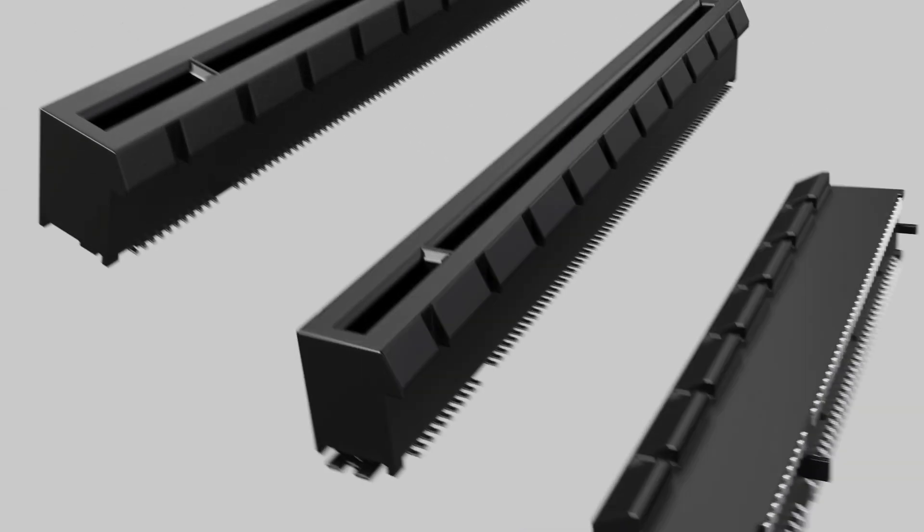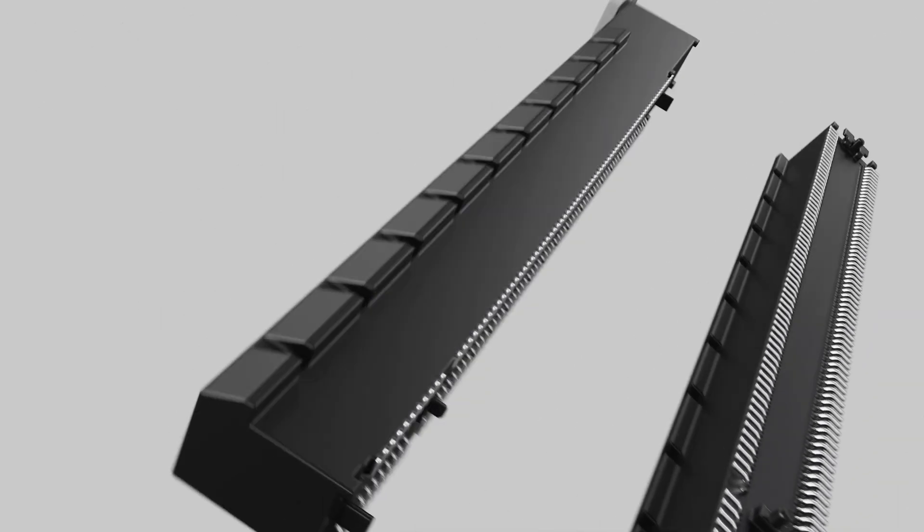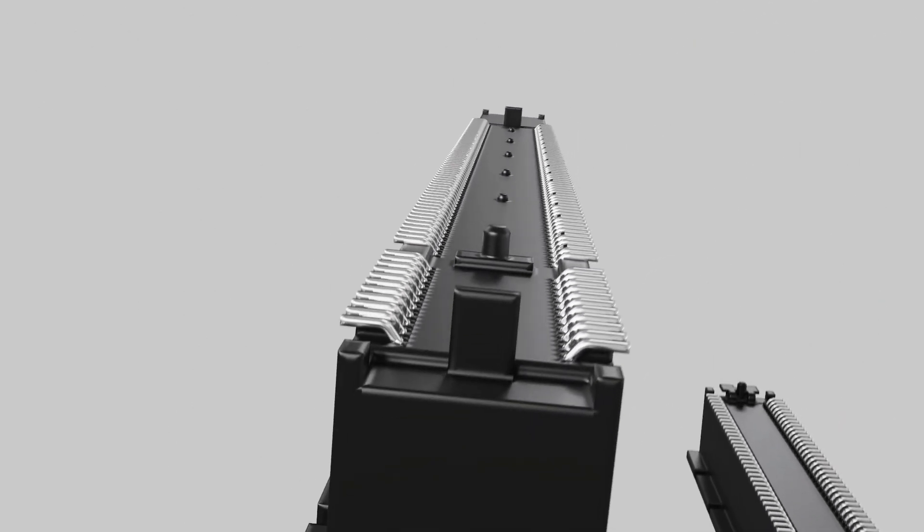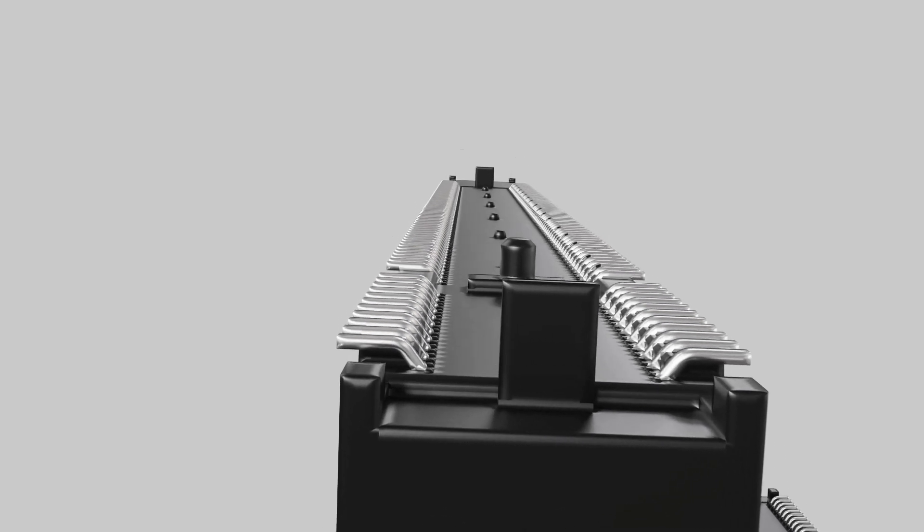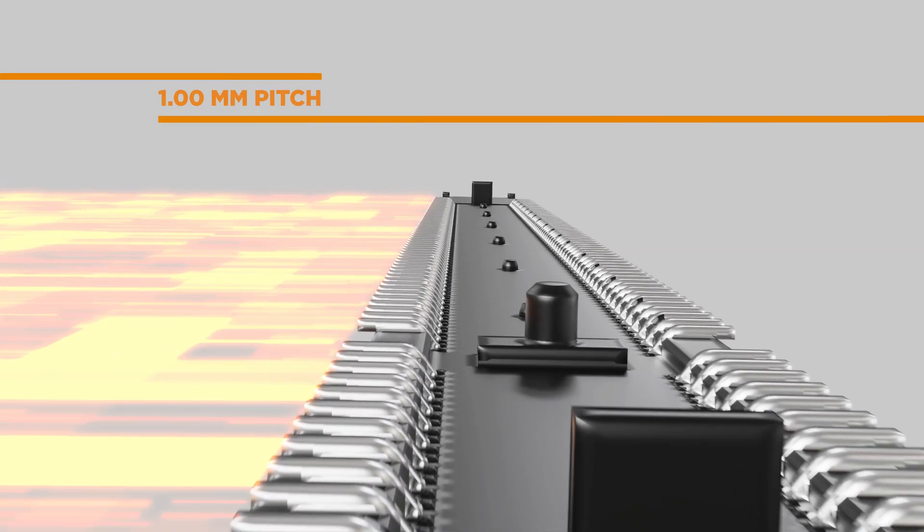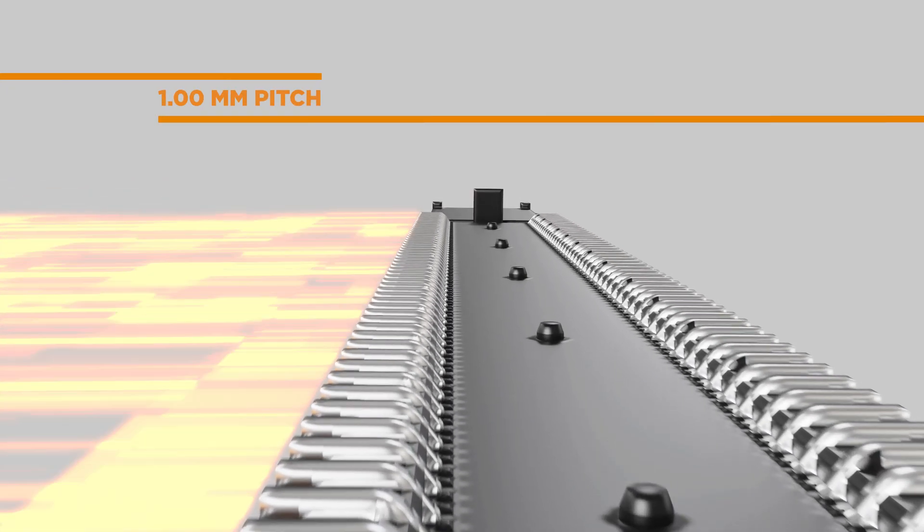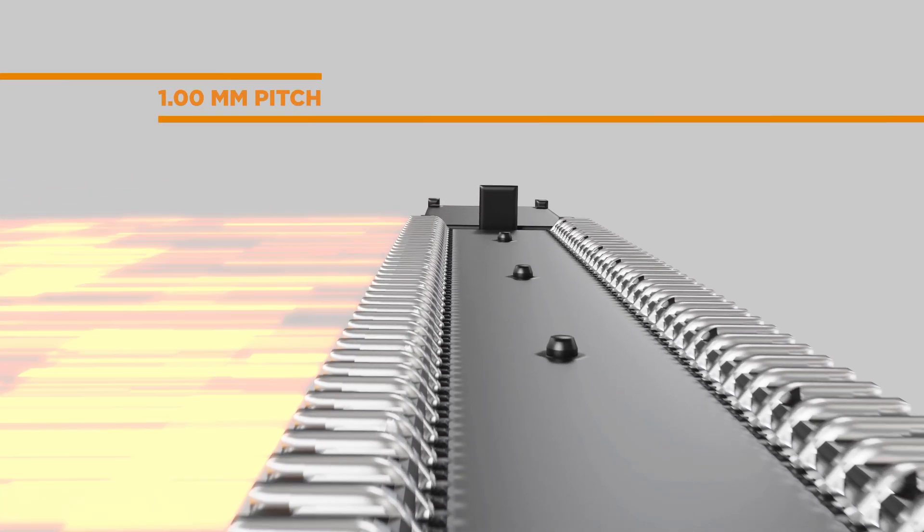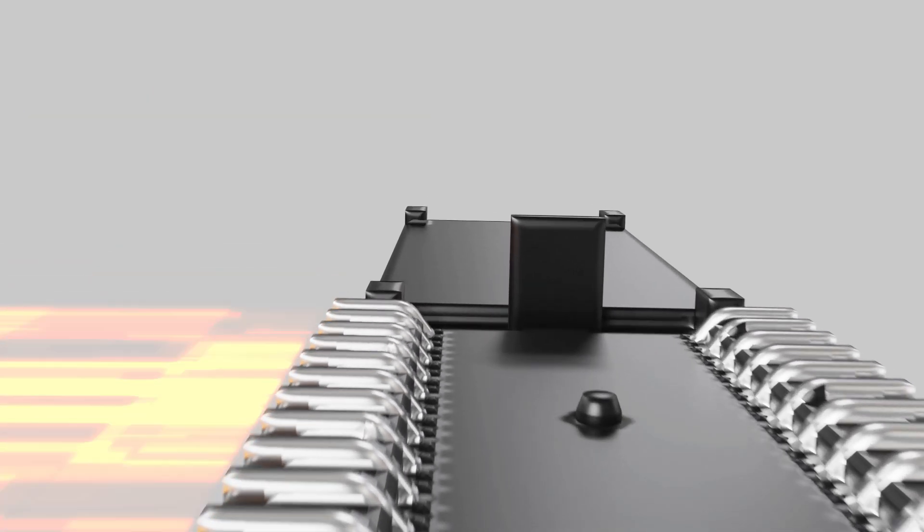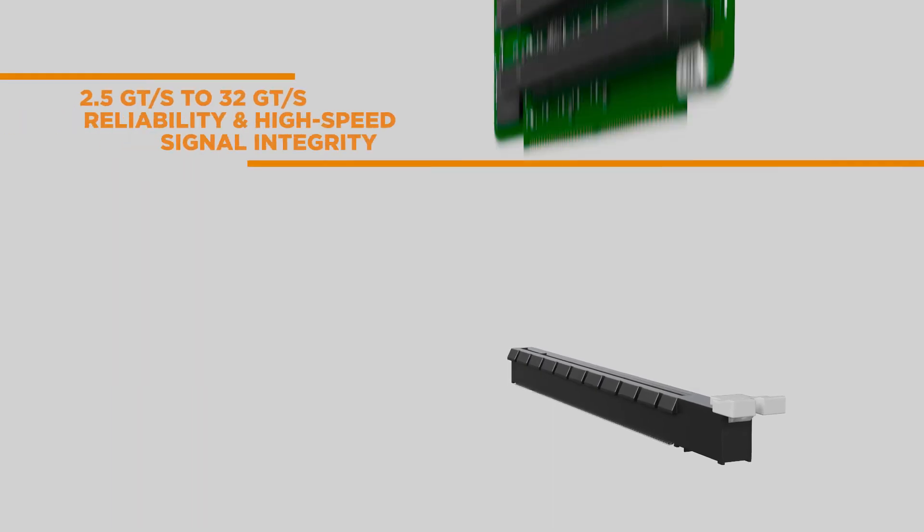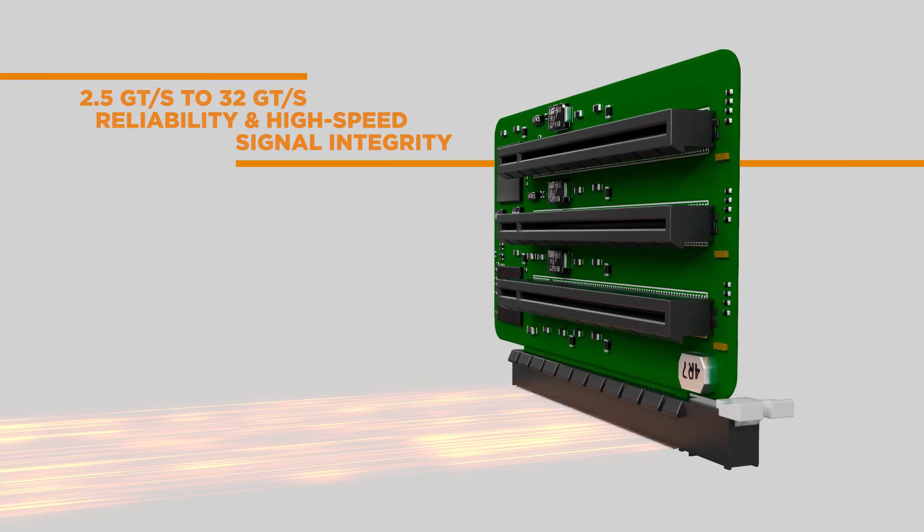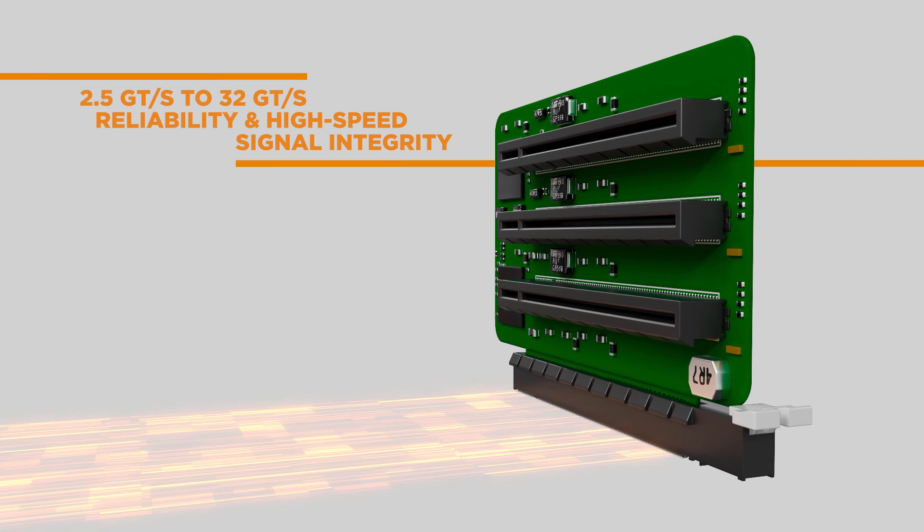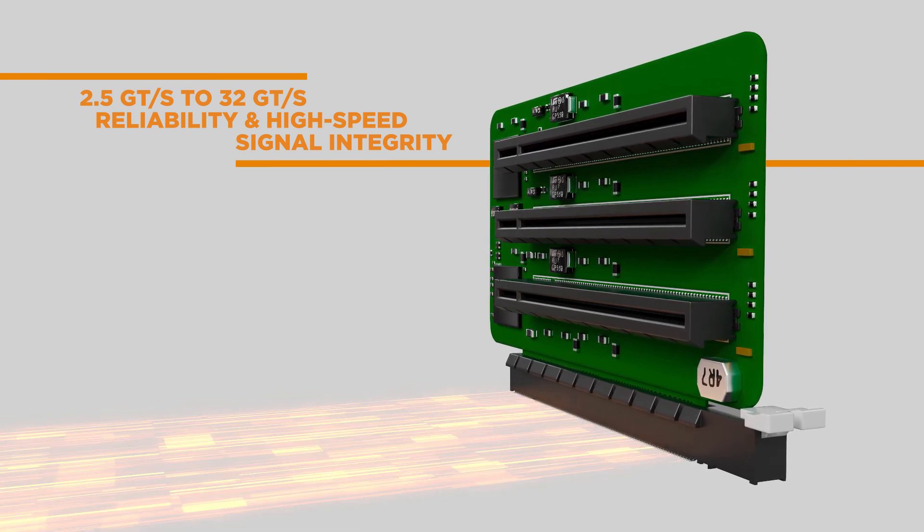Featuring a one-millimeter pitch to enable all generations of PCIe Express signaling designs and support speeds of 2.5 to 32 gigatransfers per second. Expect reliability at the forefront of high-speed signal integrity.